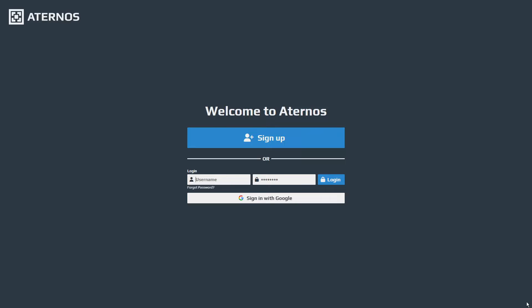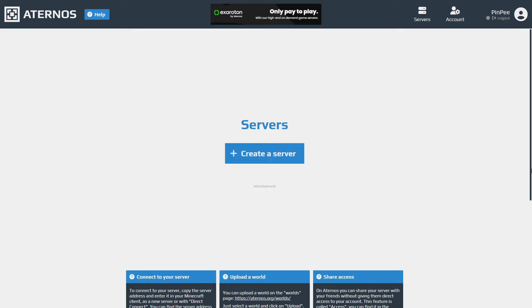The first step is to create an account by signing up or logging in if you already have one. If you haven't signed up yet, simply click the sign up button. Once you've logged in, click on create a server.